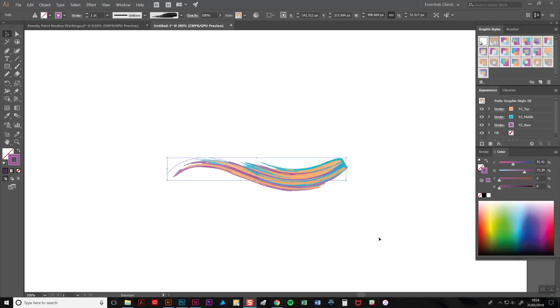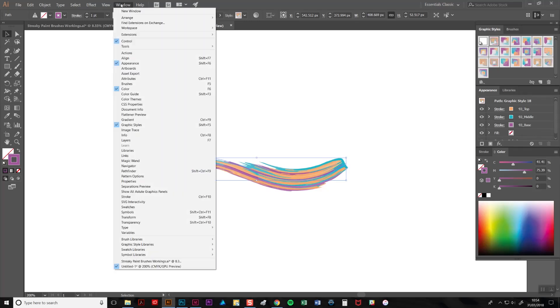To change the colors of your paint, you'll need to familiarize yourself with the appearance tab here. This tab lists all of the attributes used within your graphic style. If the tab isn't immediately open, you'll find it in the windows menu here.